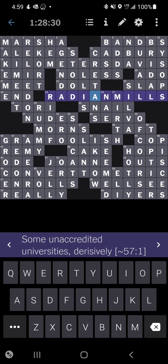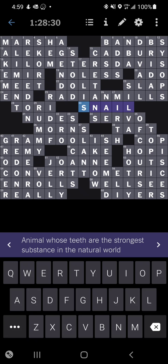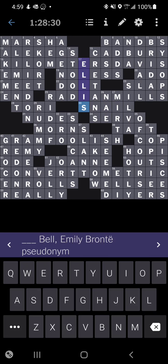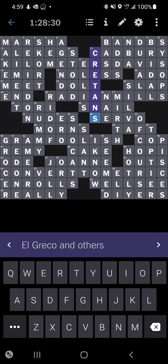My problem at the end was this typo. I had radian backwards, AI instead of IA. This one, Ellis Bell, pseudonym for Emily Bronte - I had heard it recently, kind of knew what it was but I had an A there. The other one that was really getting at me was El Greco and others, and this is why I ended up asking